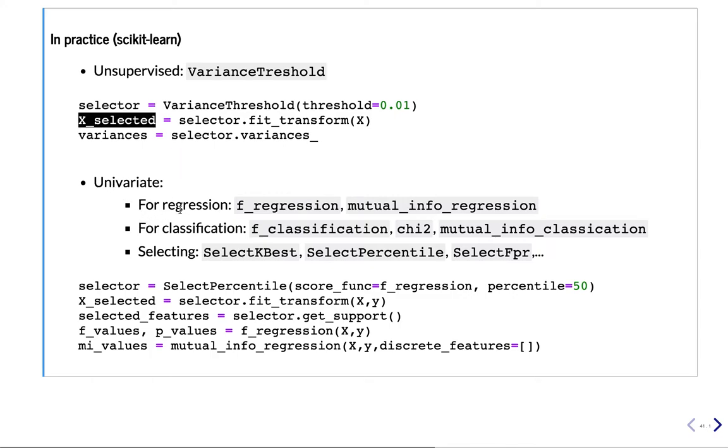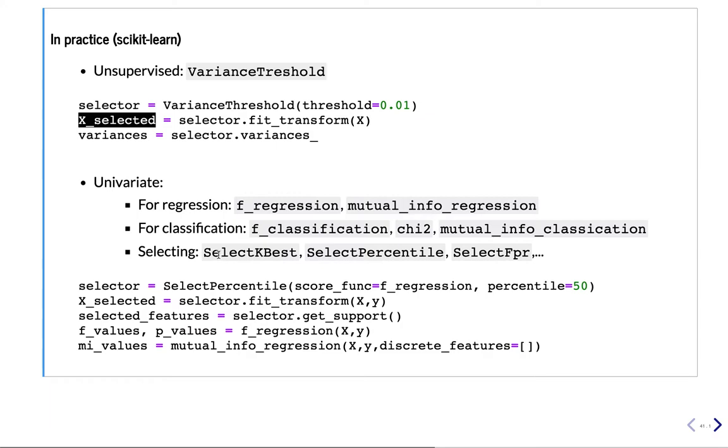Univariate methods. So for regression, you can choose between F regression and the mutual information for regression. For classification, you can choose between the F statistic, the chi-squared test, or the mutual information again. And for each of these scoring metrics, you have to choose the selection procedure. So you can select either the k-best, select percentile, or select FPR, false positive rate that's based on the p-value.